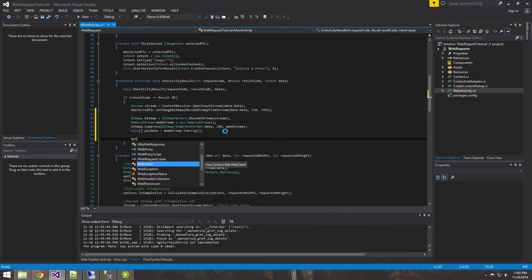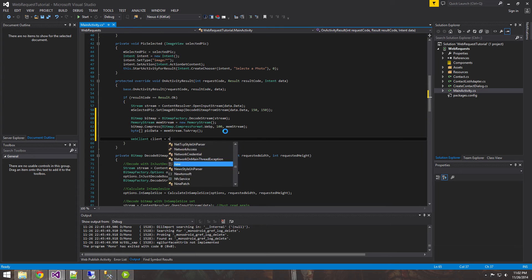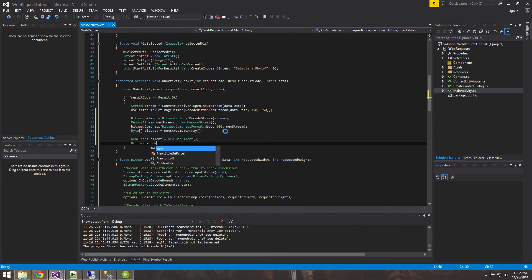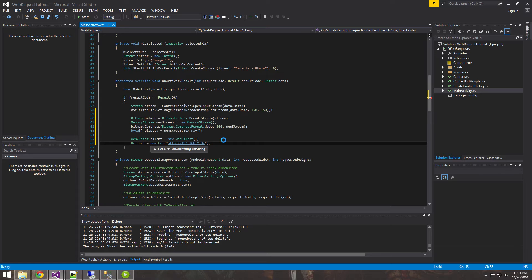A lot like the previous tutorial, we're going to be using a web client to update our contact. Let's make a web client - call it client equals new WebClient. Then we're going to make a URI equals new URI - HTTP - and this is my IP address on my LAN. Yours might differ; you might be using your own actual computer, just your local host, in which you'll want to specify that. I'm calling the file update_contact.php.